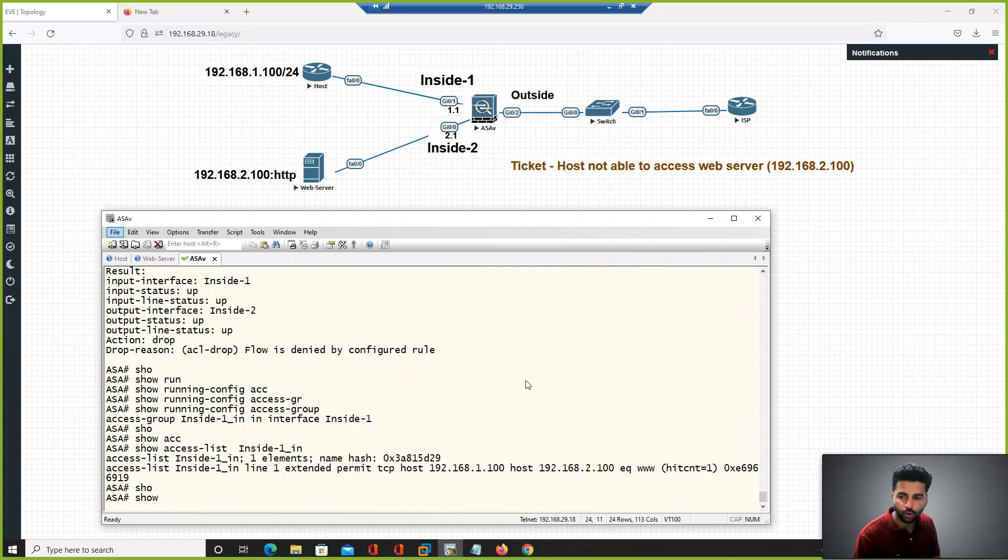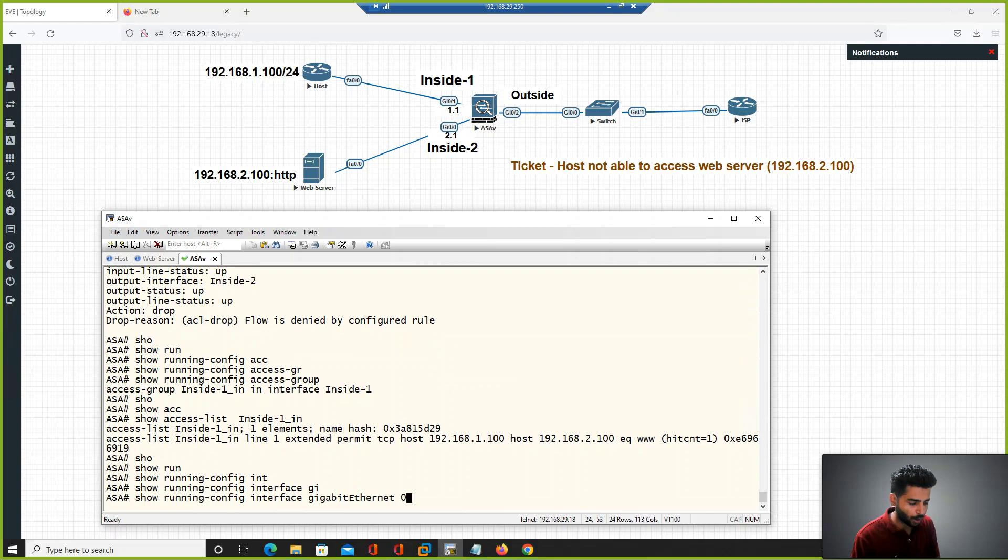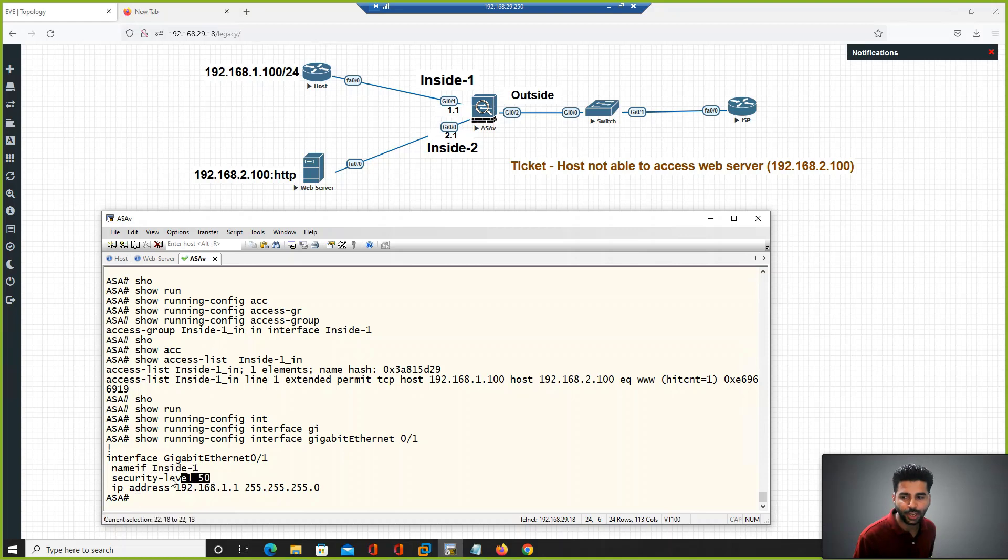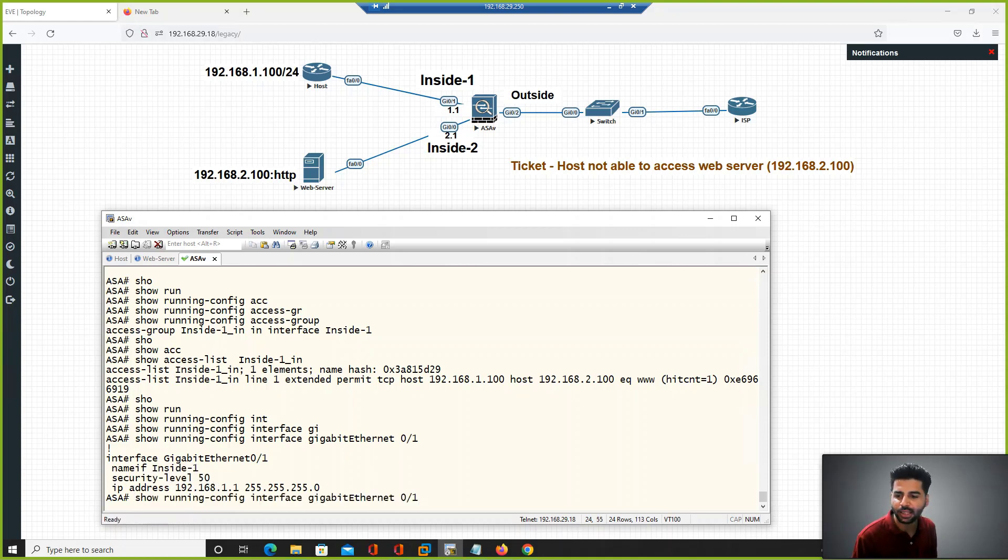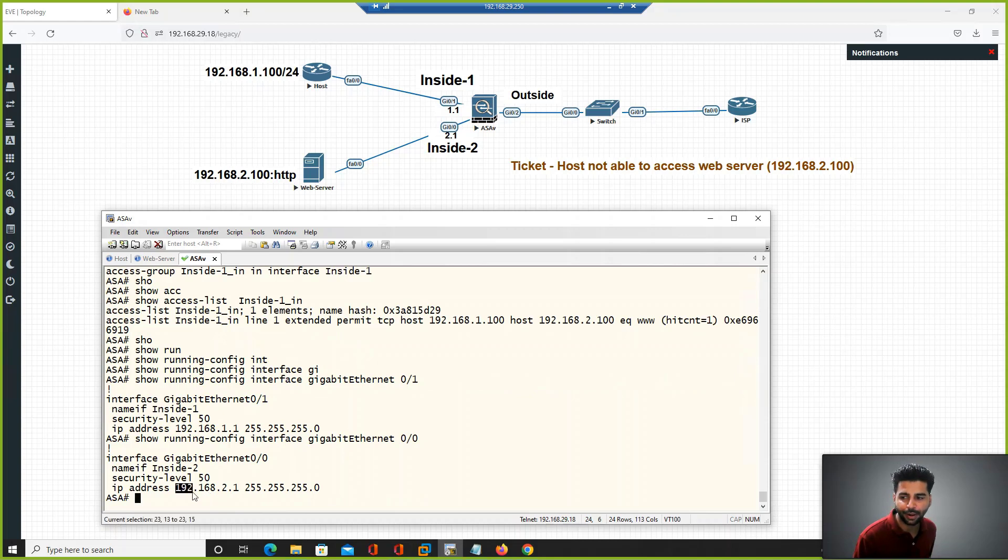Further I checked the interface configuration. Show run interface, source is gigabit 0/1, name inside-1, security level 50. Then the egress interface as per the routing table is gigabit 0/0, this interface name configured inside-2, security level 50.